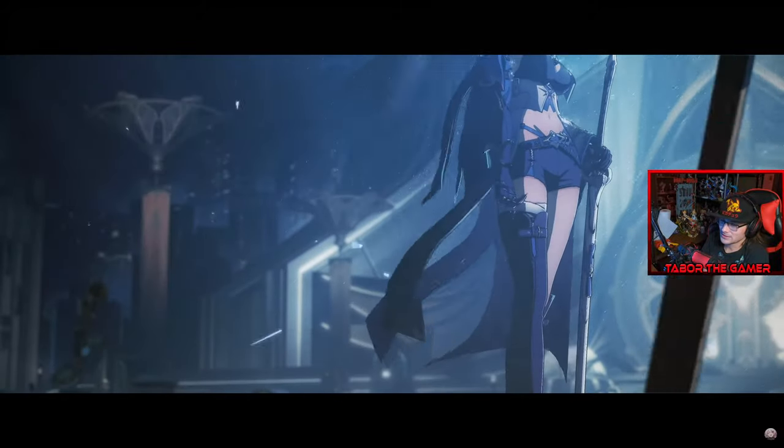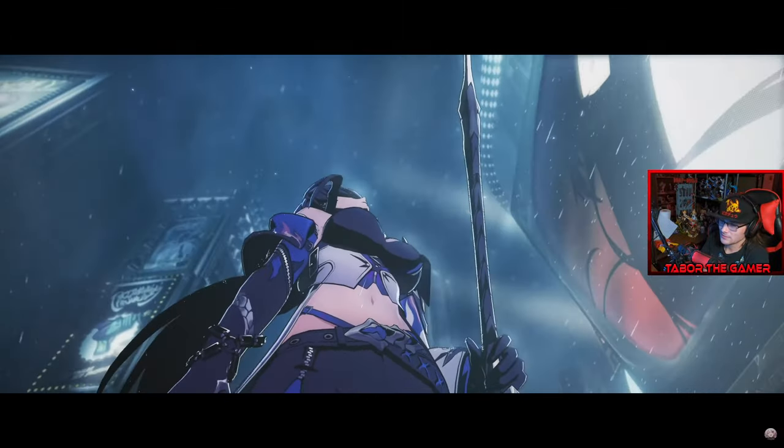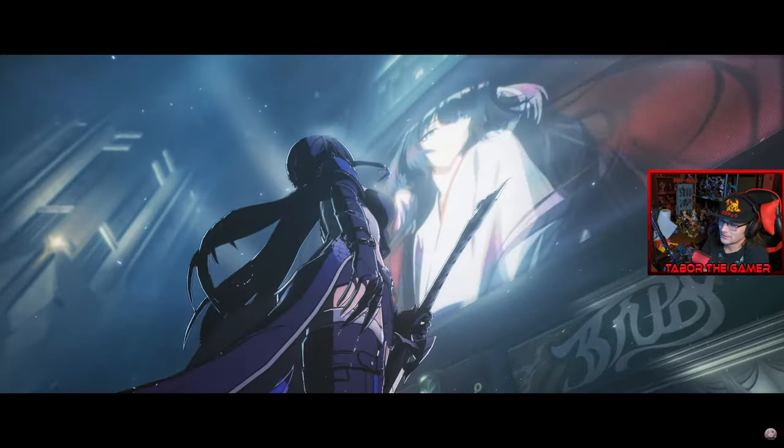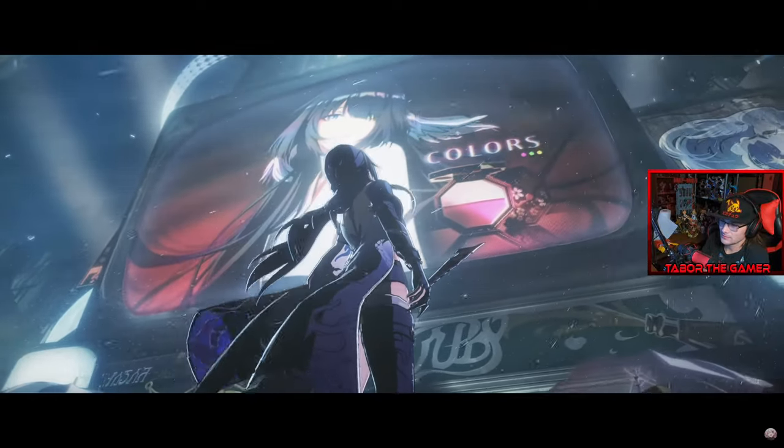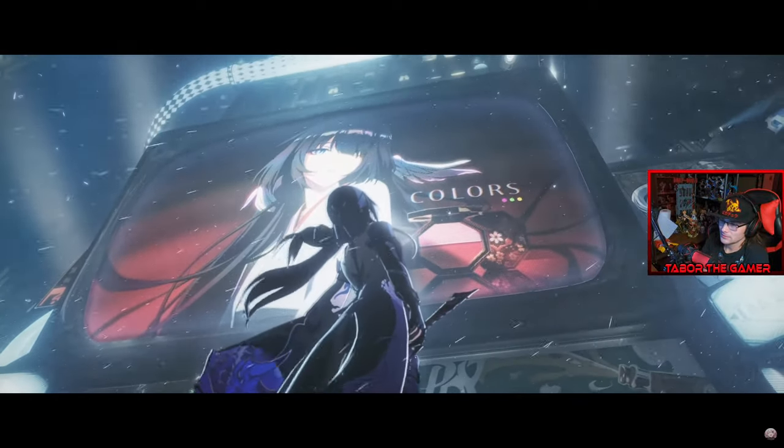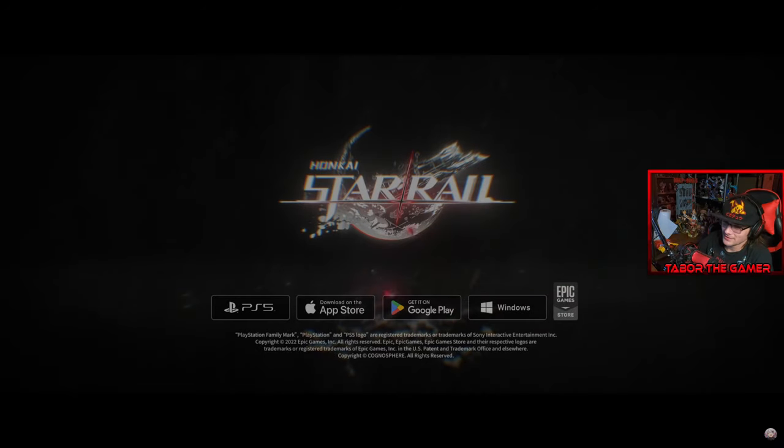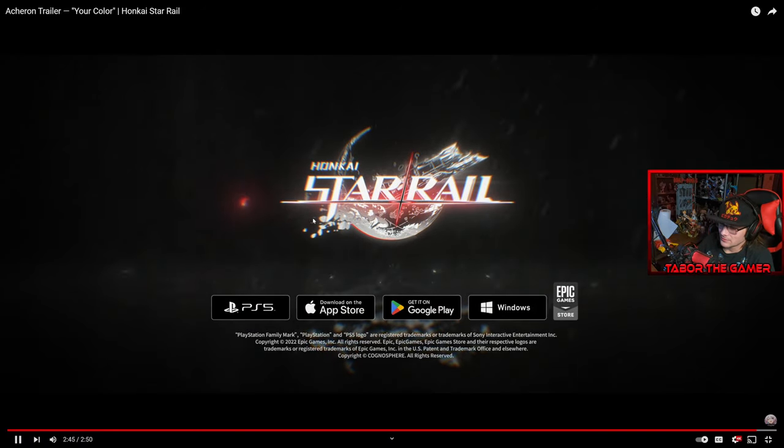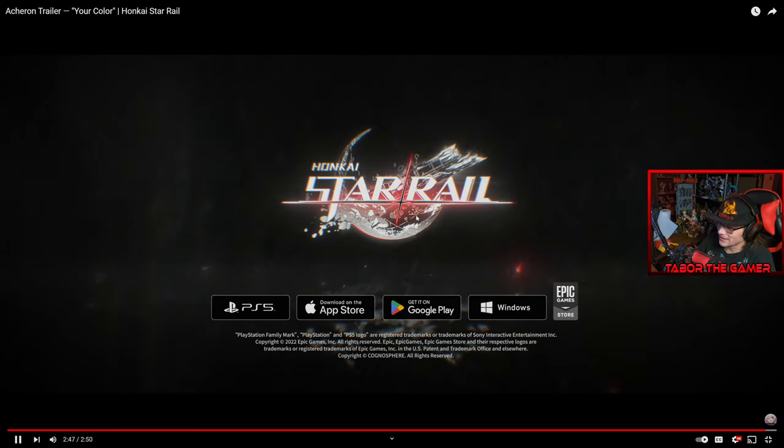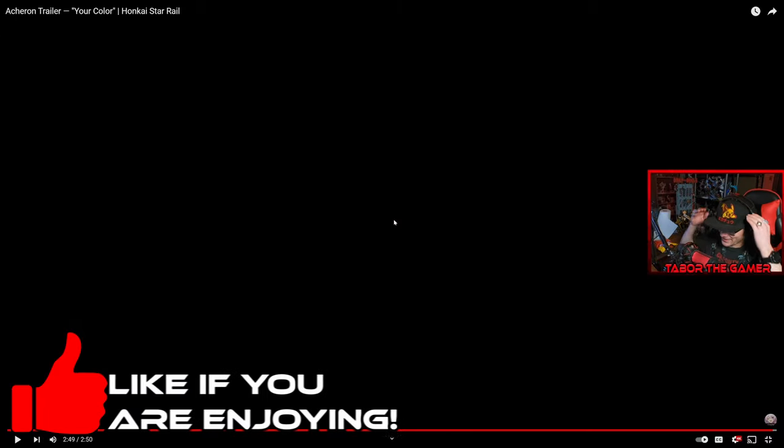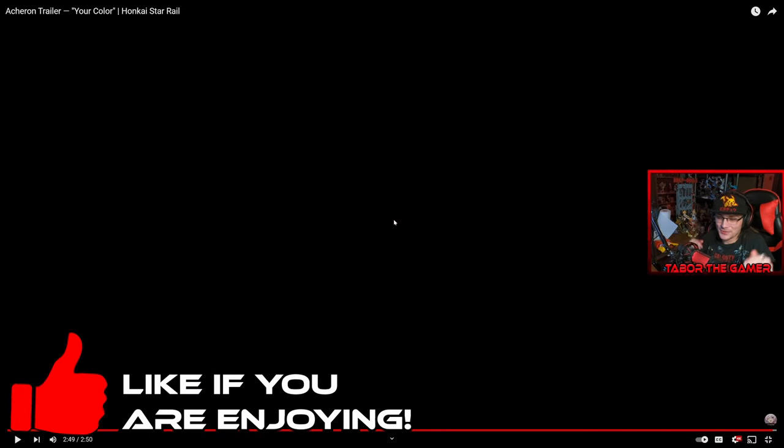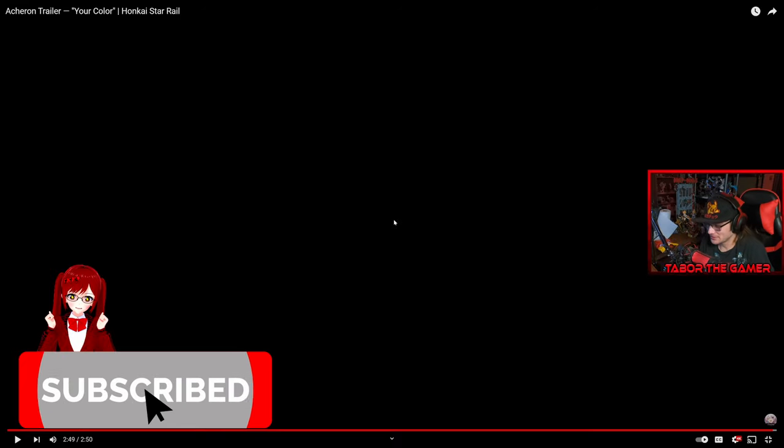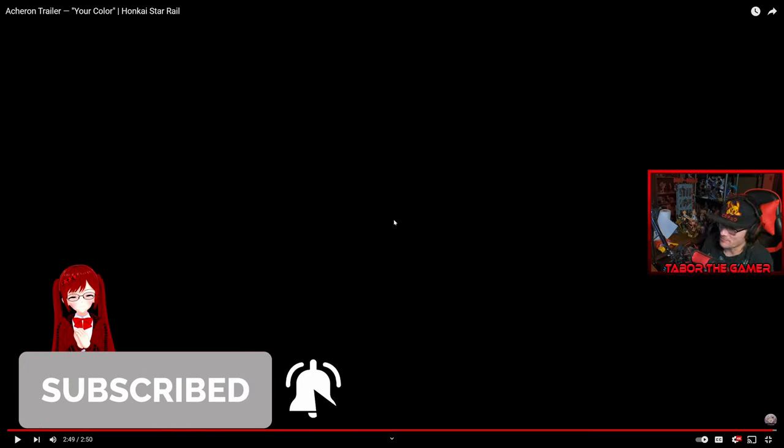So is that Sparkle's doing? The Stellaron Hunters? Who? Who's saying that? Oh my gosh, I have more questions now. Dude, that trailer was sick though. That's probably the best Star Rail one. That was amazing.